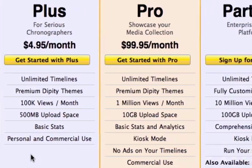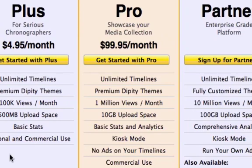If you'd like to showcase your media collection on a professional level, sign up for the PRO option. You'll get unlimited timelines and premium themes, but you'll also get 1 million monthly views, 10 gigabytes of upload space, and access to basic web stats and analytics to help you track your website traffic.